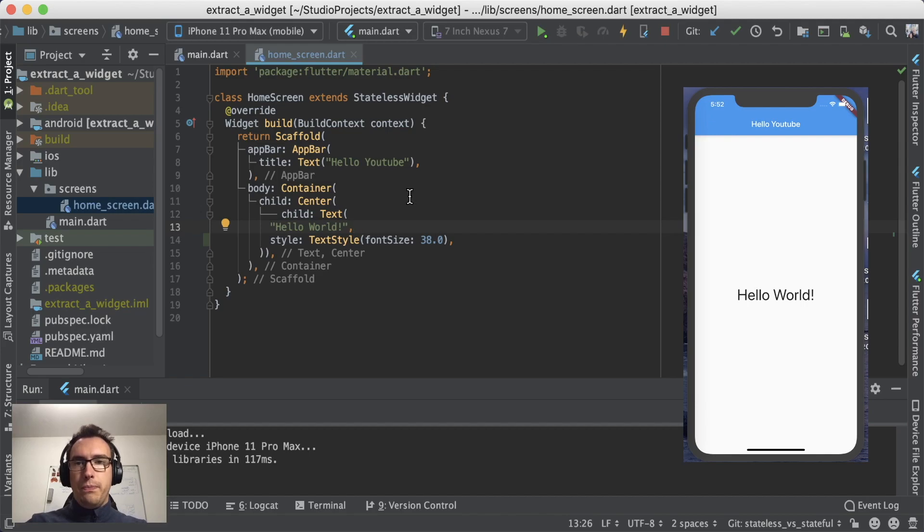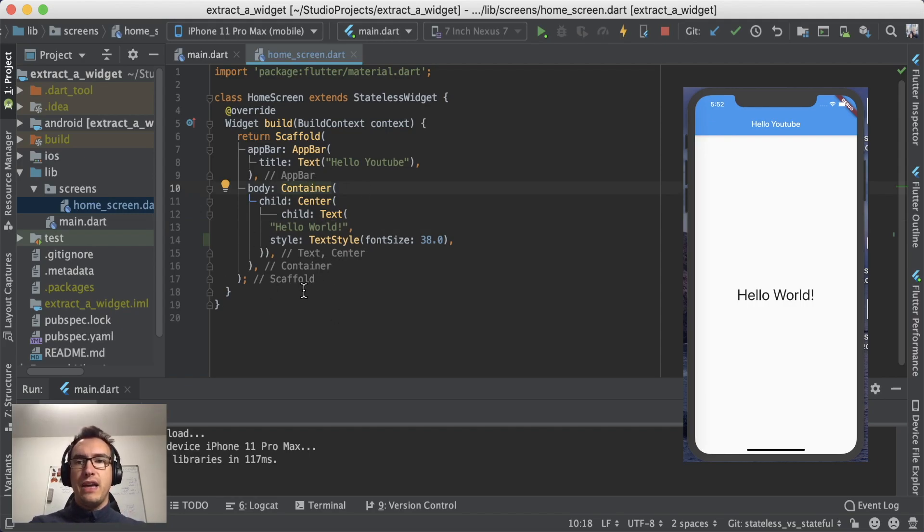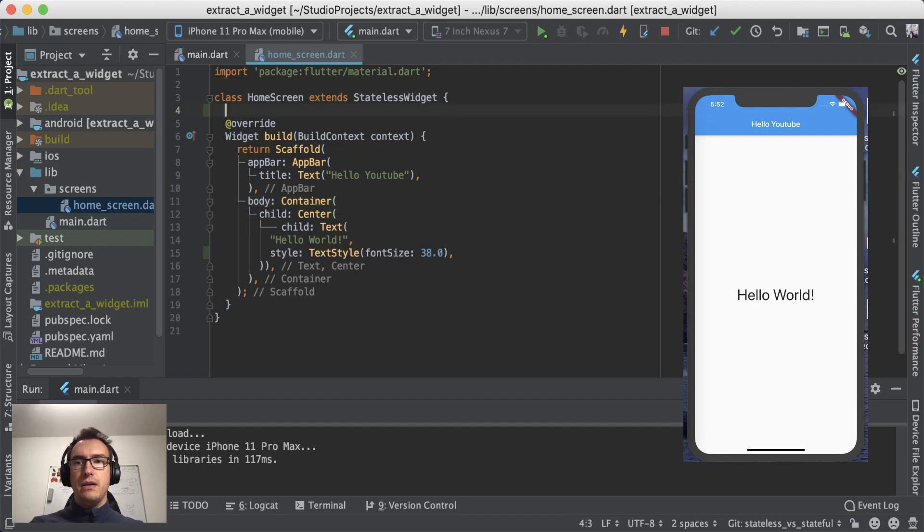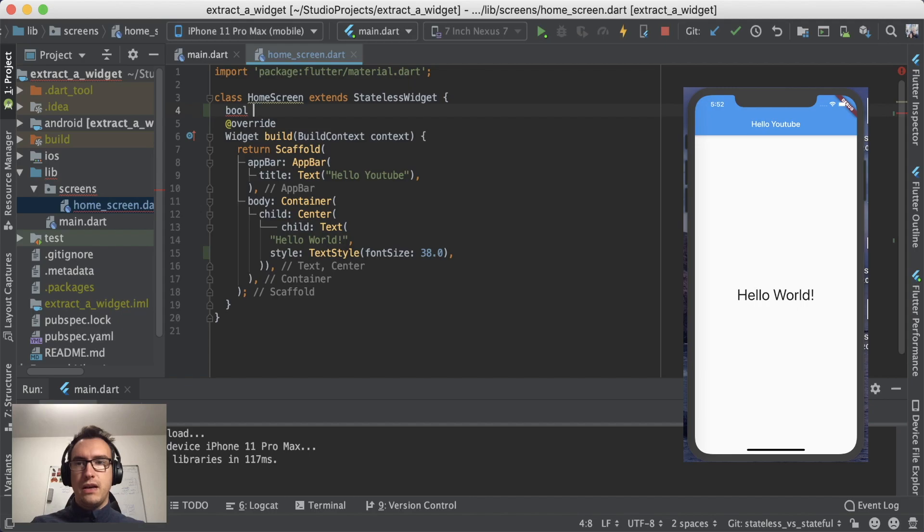So now this is a stateless widget. Let's say we want to have a loading spinner inside until we decide that something has changed. We will create up here a value called boolean, which says this is a true or false value, so for example loading equals true.